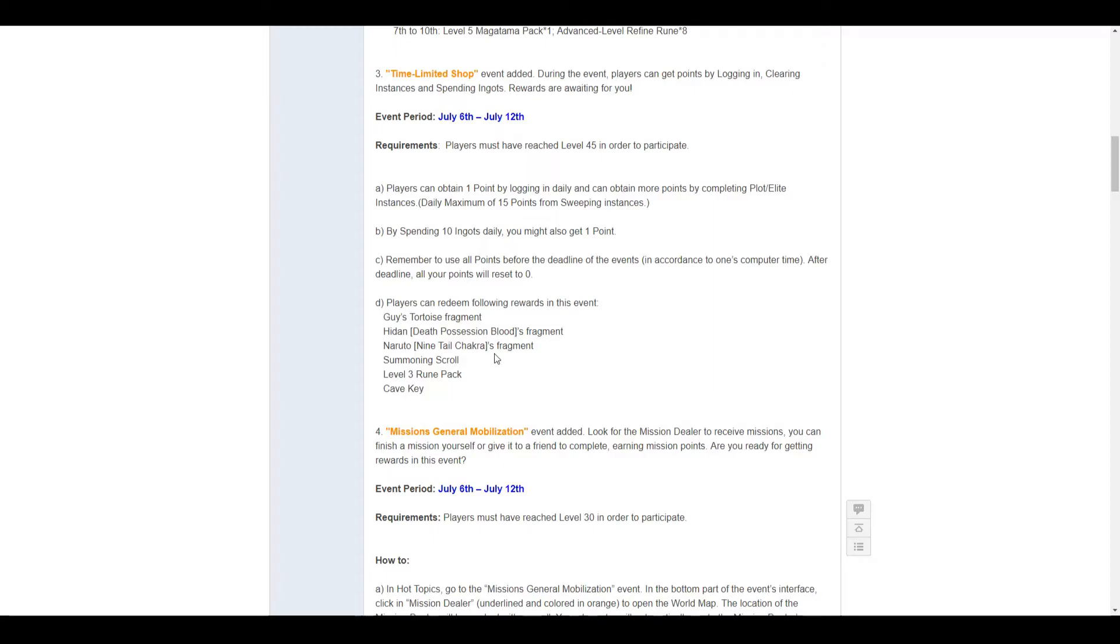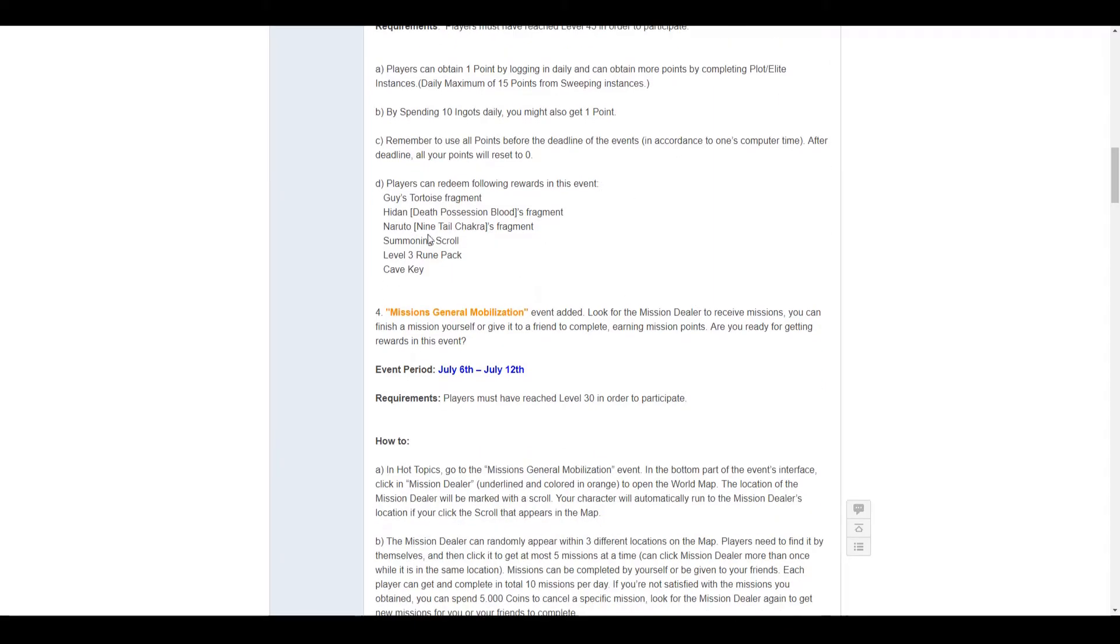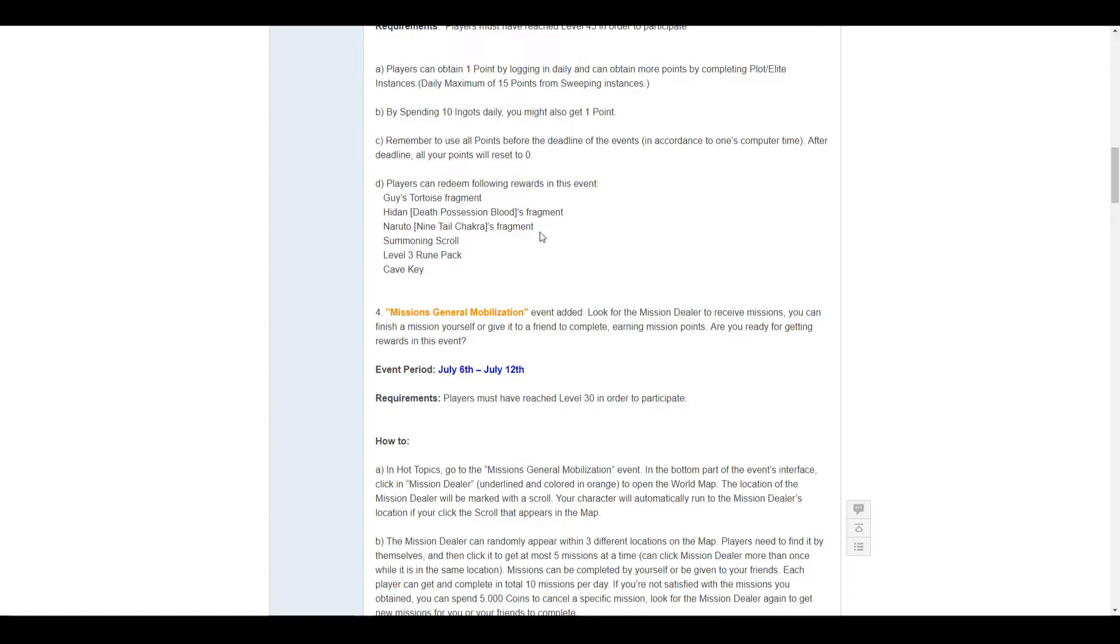Obviously, points will reset to 0 at the end of the event period. You can claim guy tortoise, he done, death possession blood, Naruto 9 tail fragments, and summon scrolls, level 3 rune packs, and keikis.